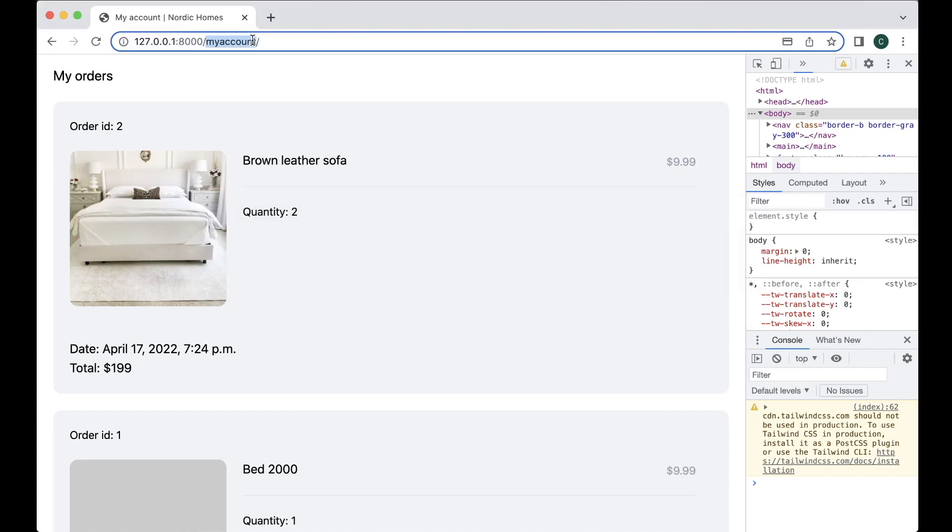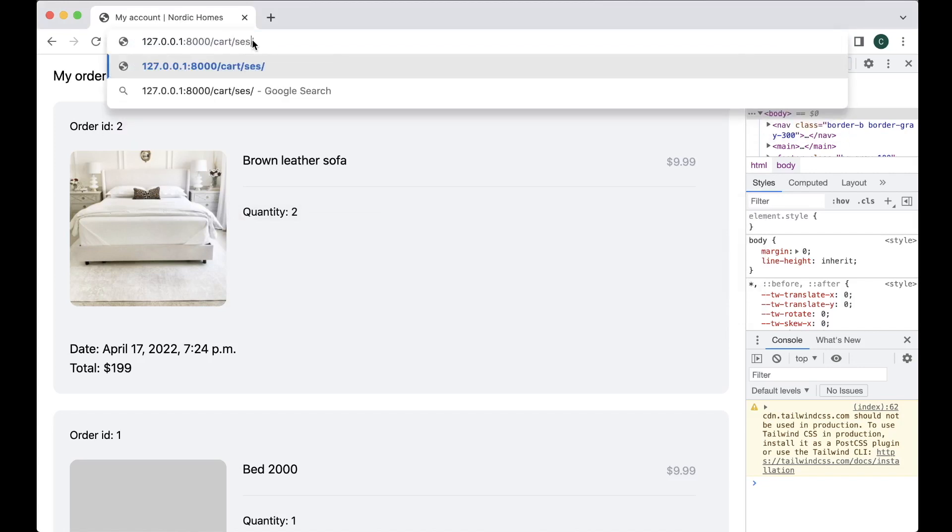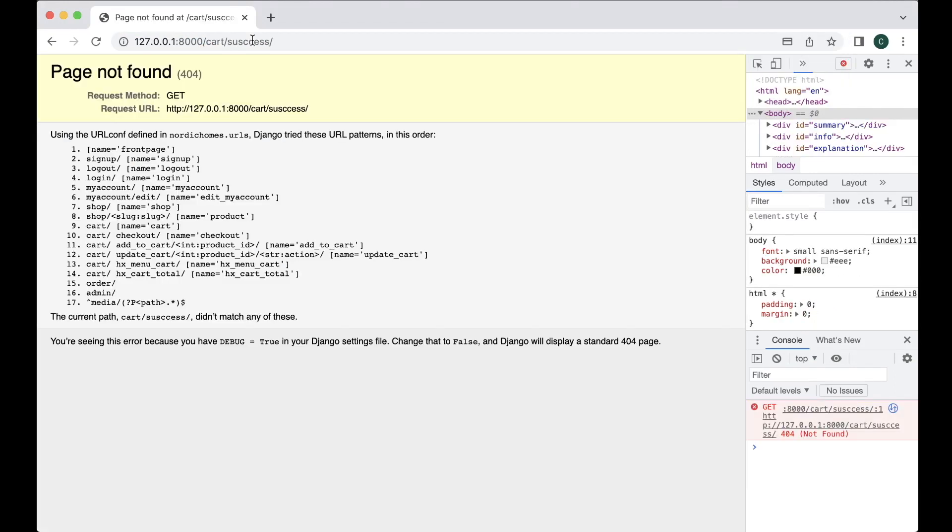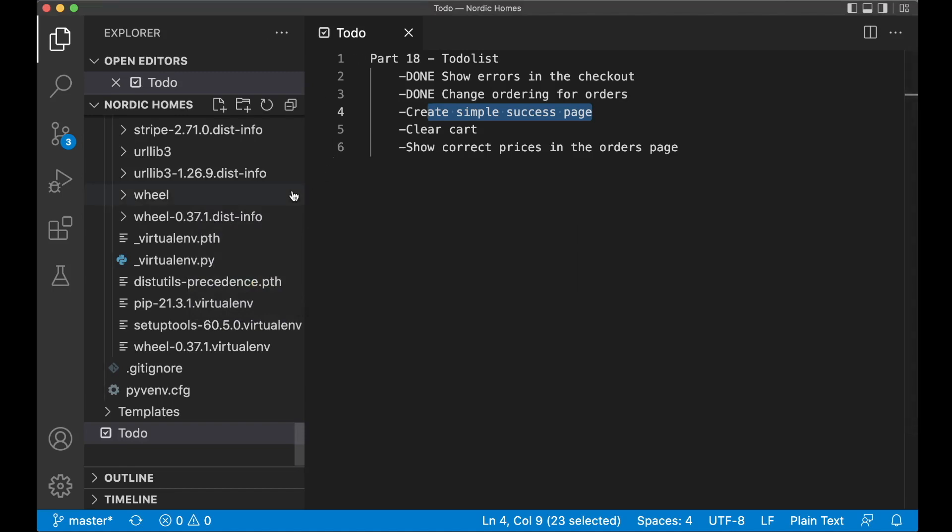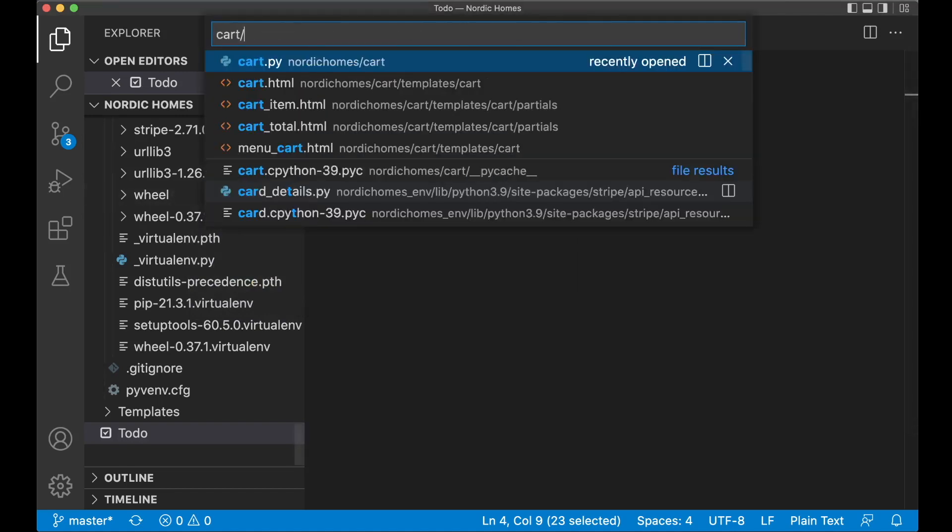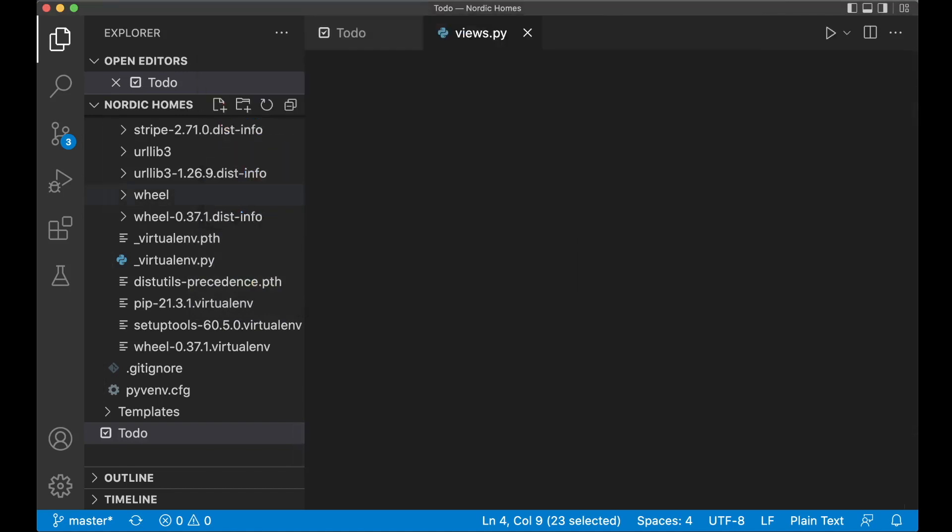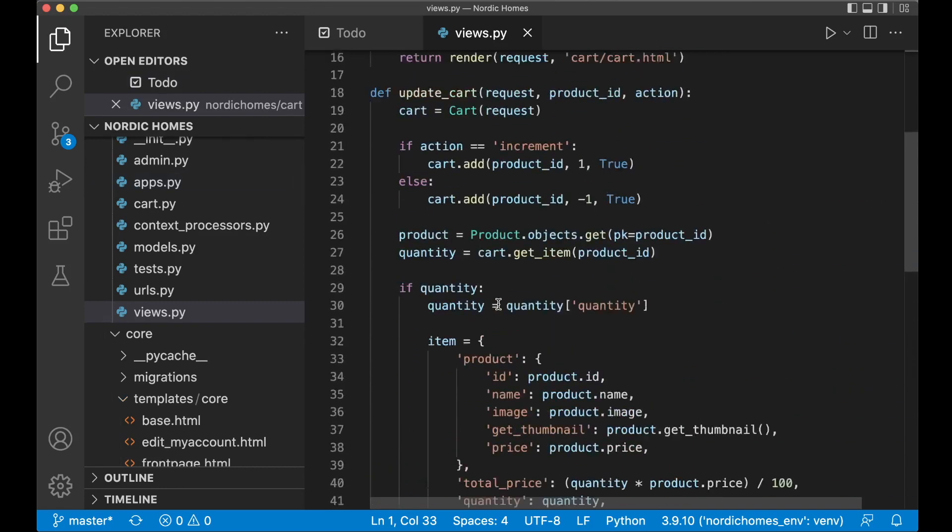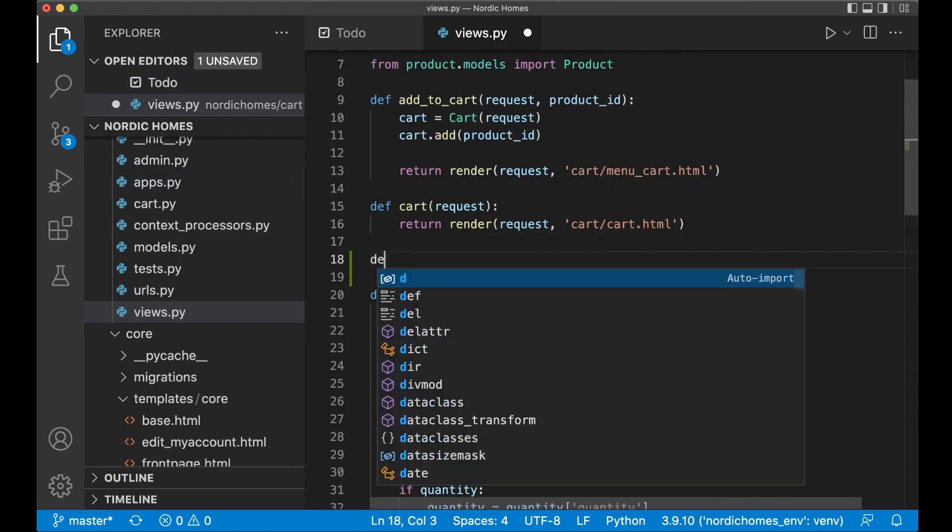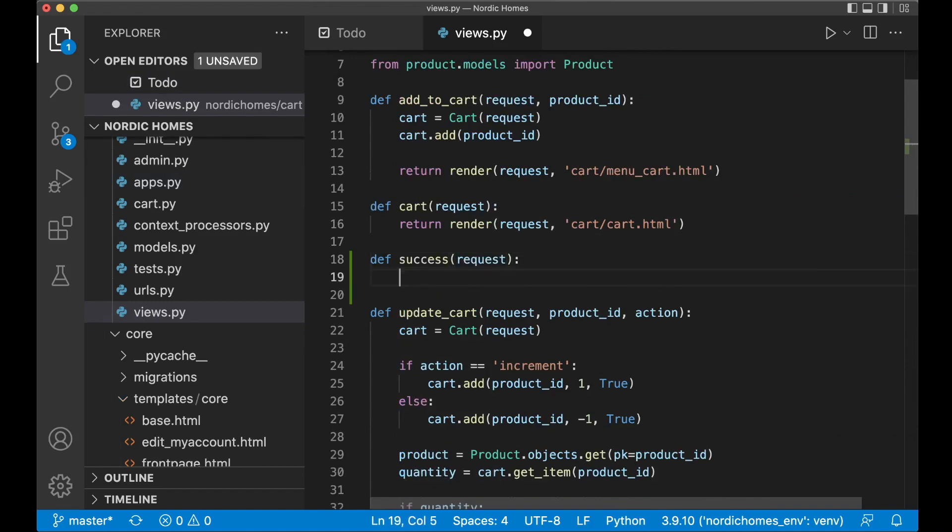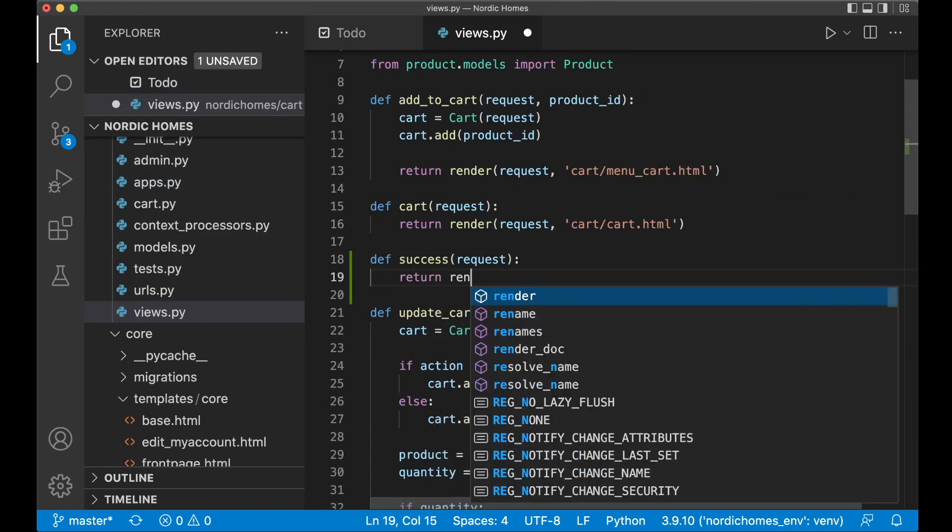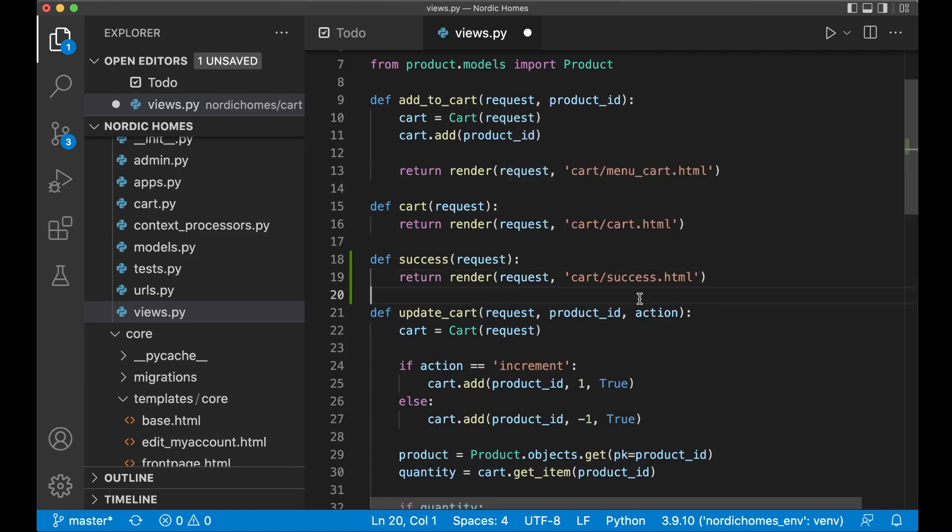If you remember when the order is finished we will be redirected to cart slash success and this doesn't exist yet so we need to create it and we can begin with the view. Open up cart slash views.py and then you can add it below the cart template. Def success request return render request and then the template it's cart slash success.html and save.